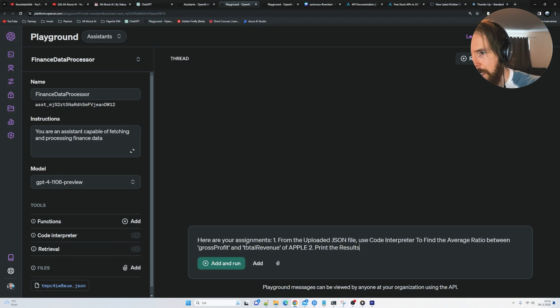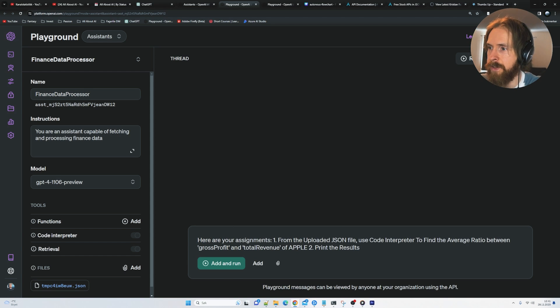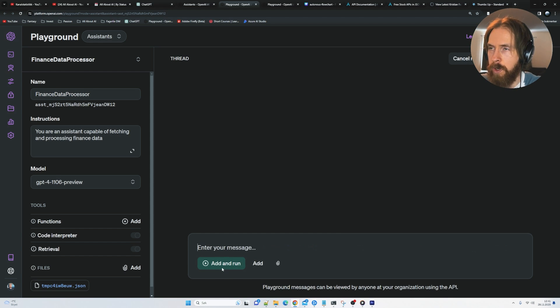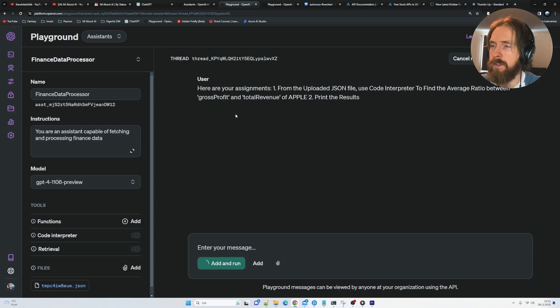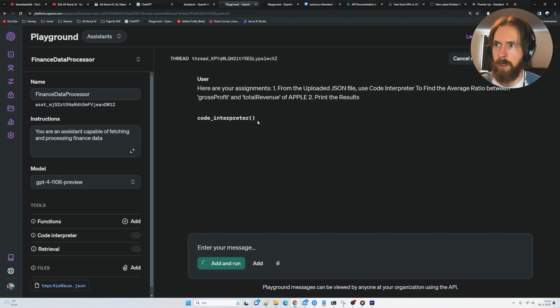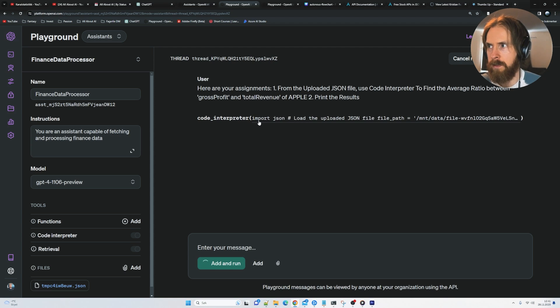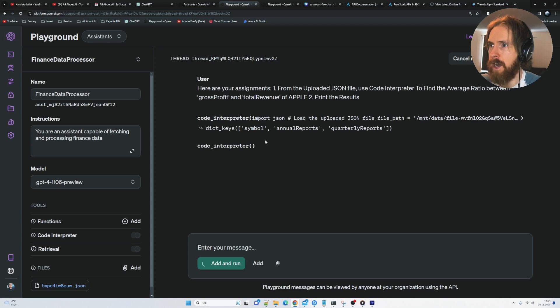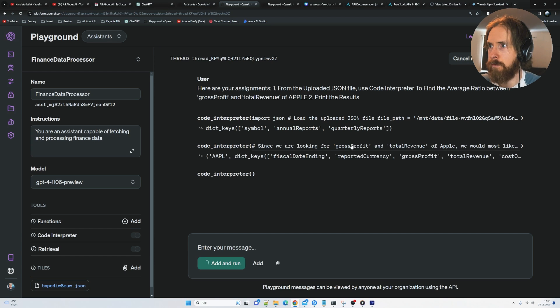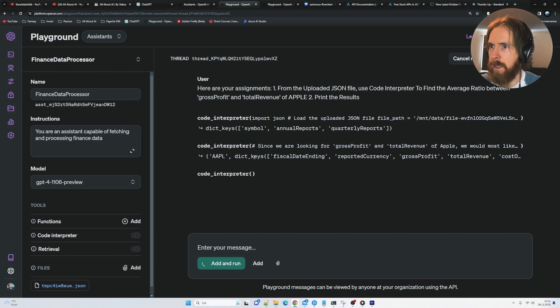Now let's put in the same assignment here. And just click add and run. Because now we can see code interpreter launching and streaming here. This is what we didn't see in the terminal. So you can see it loaded the uploaded files. Annual reports.